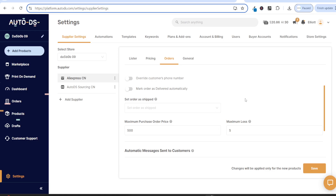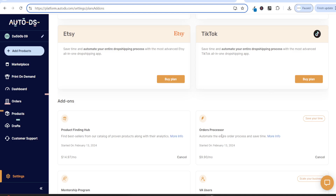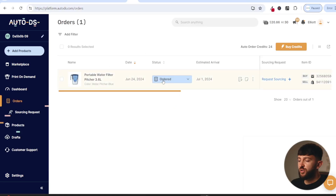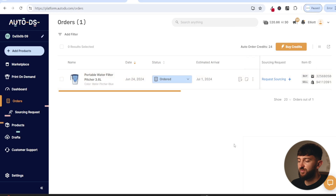The last thing you need to do is click on plans and add-ons and scroll all the way down to the bottom. Make sure orders processor is chosen as part of your plan — if it's not, you won't be able to automatically fulfill those orders. Once you have done that, come over to orders and your orders should show as ordered. As you can see, my AutoDS account balance has updated because it has taken out the money paid for this particular order.